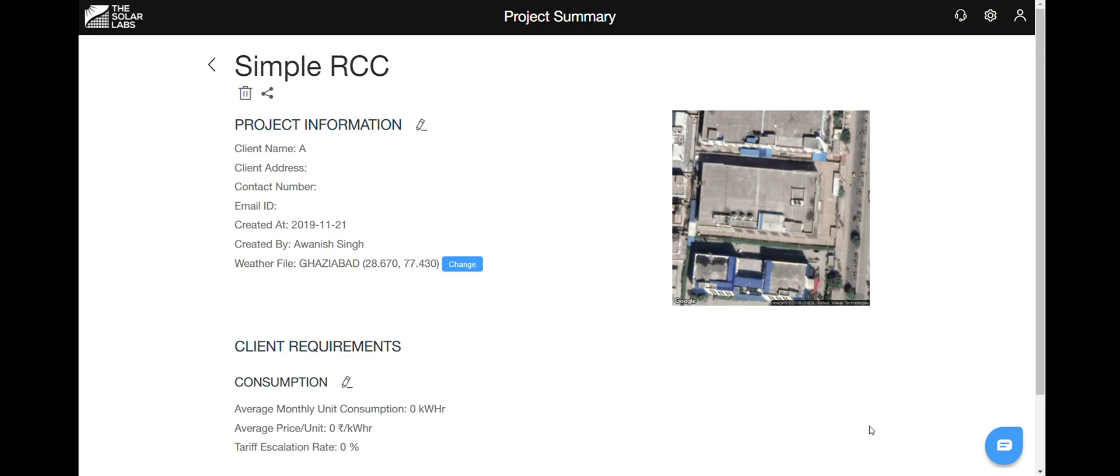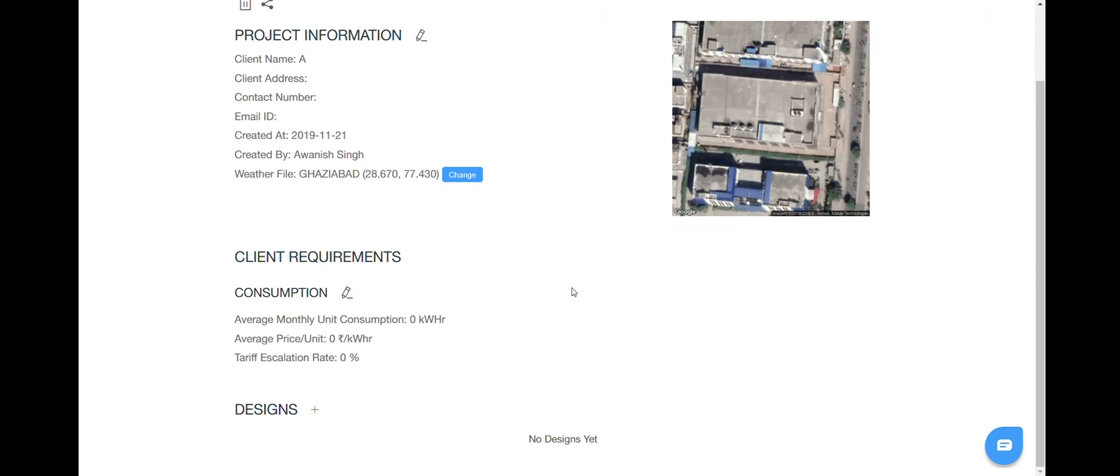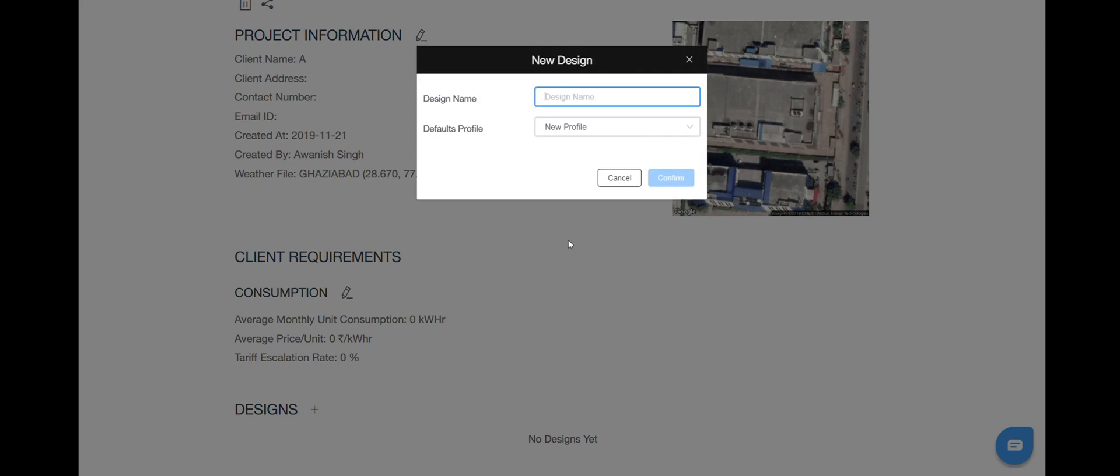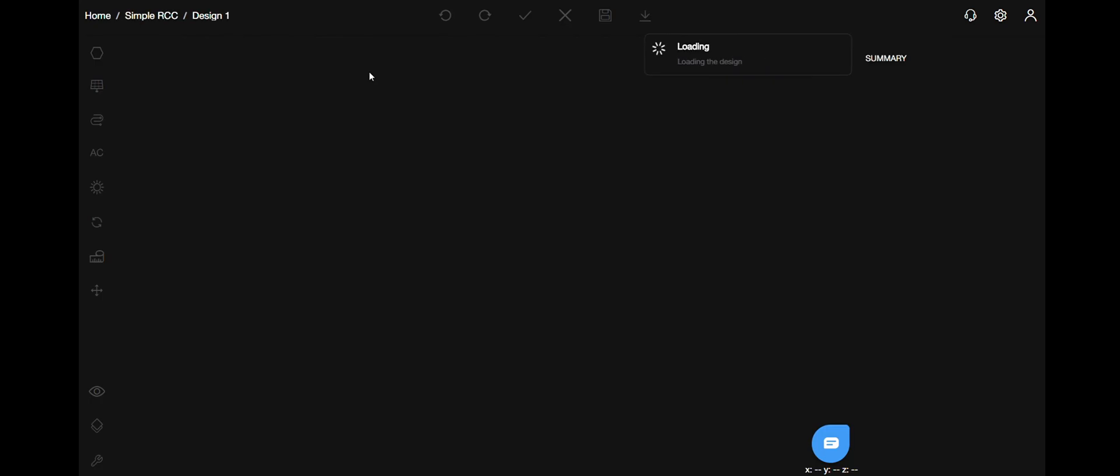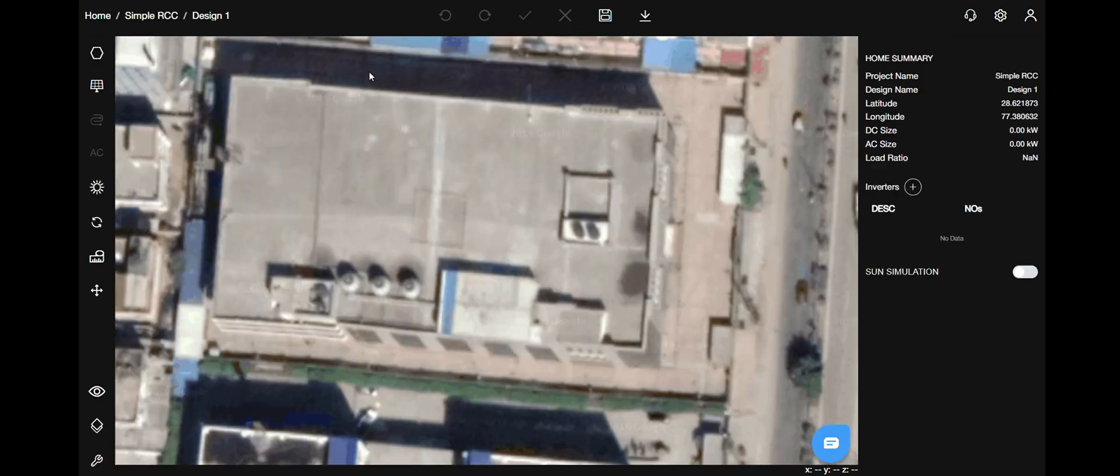This will take you to the project summary page. Scroll to the bottom of this page where you can access designs. Give your design a name, select a profile, then hit confirm. That takes you to the design summary page. And this button allows you to edit it in the studio. So let's get started.